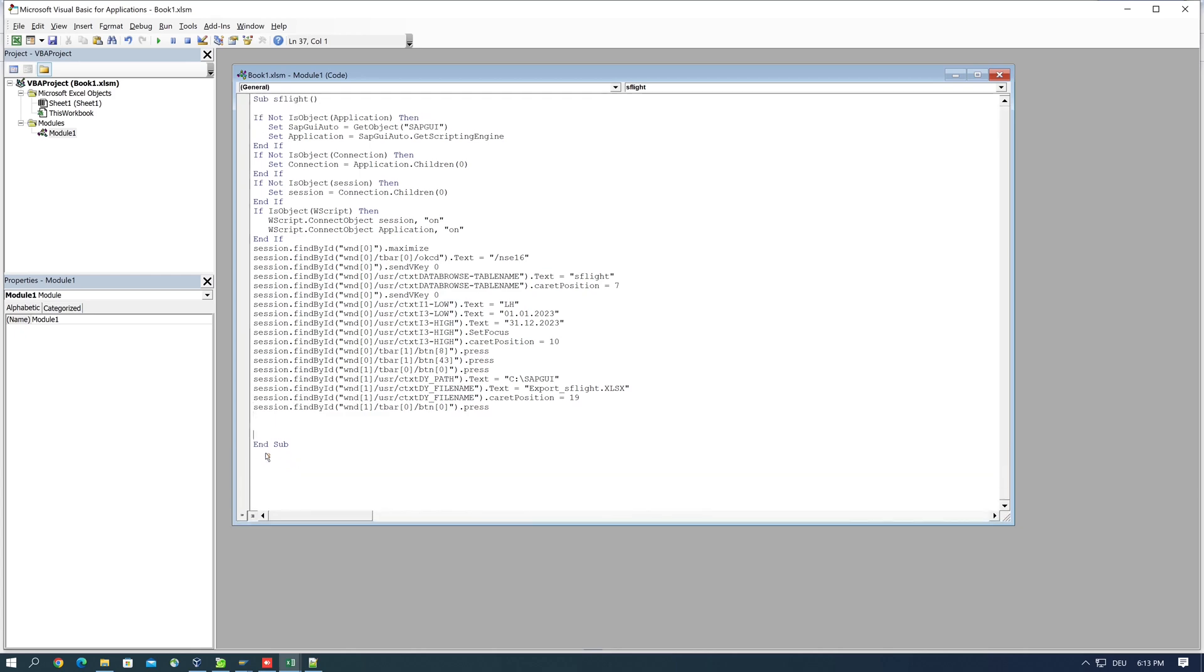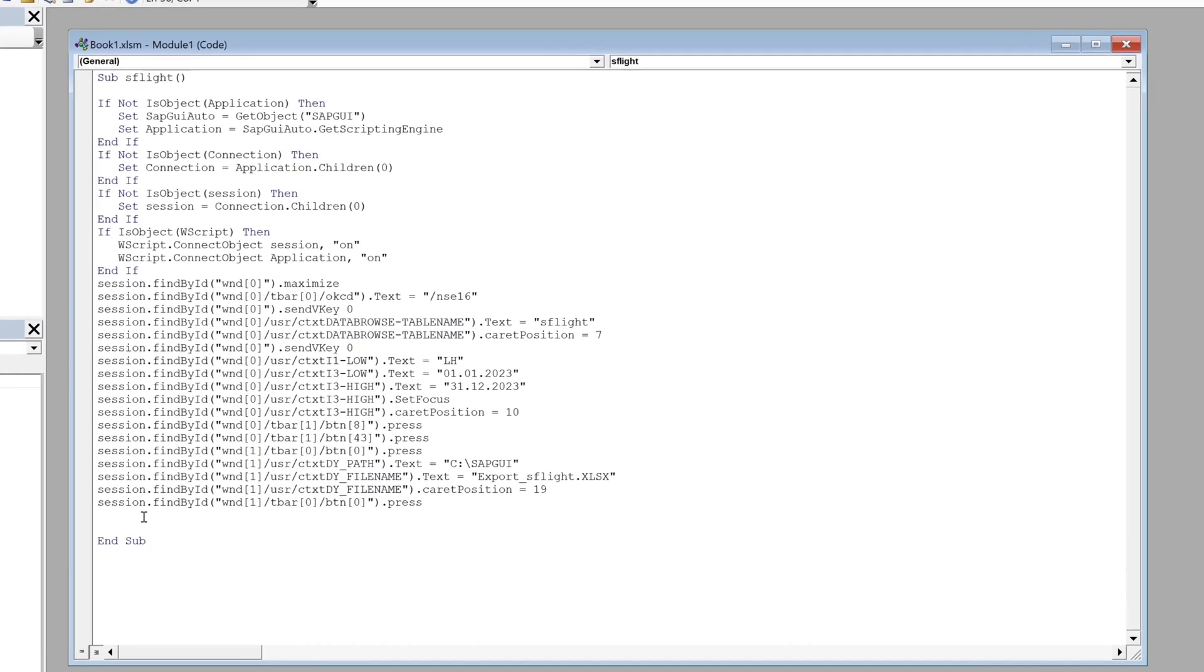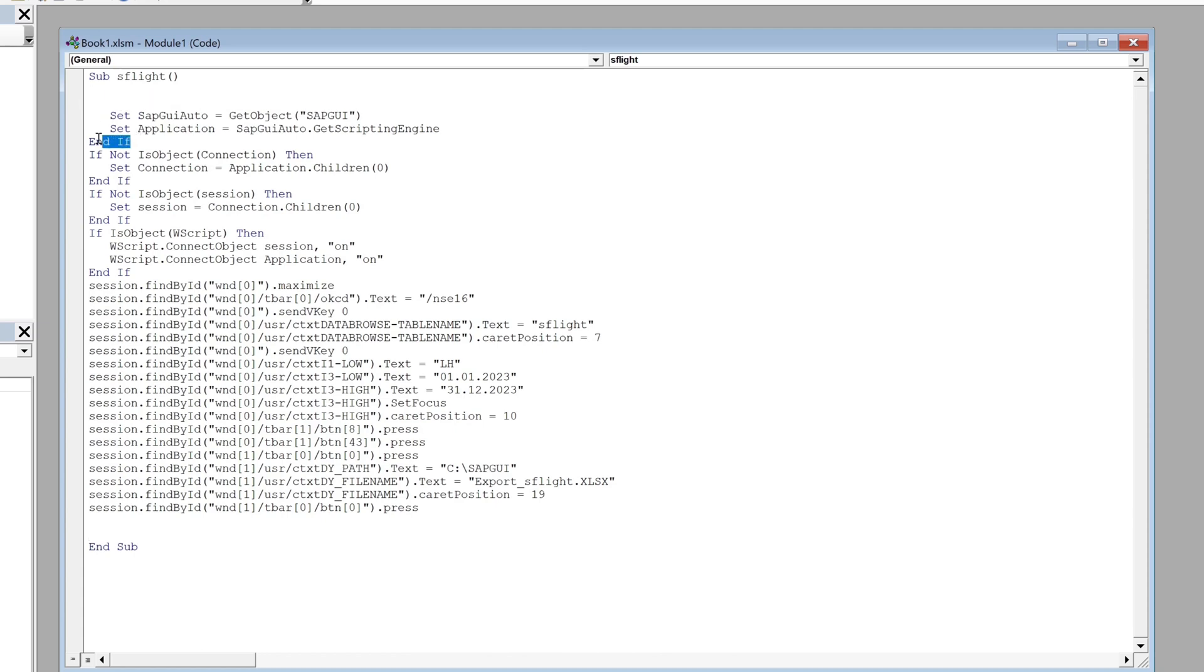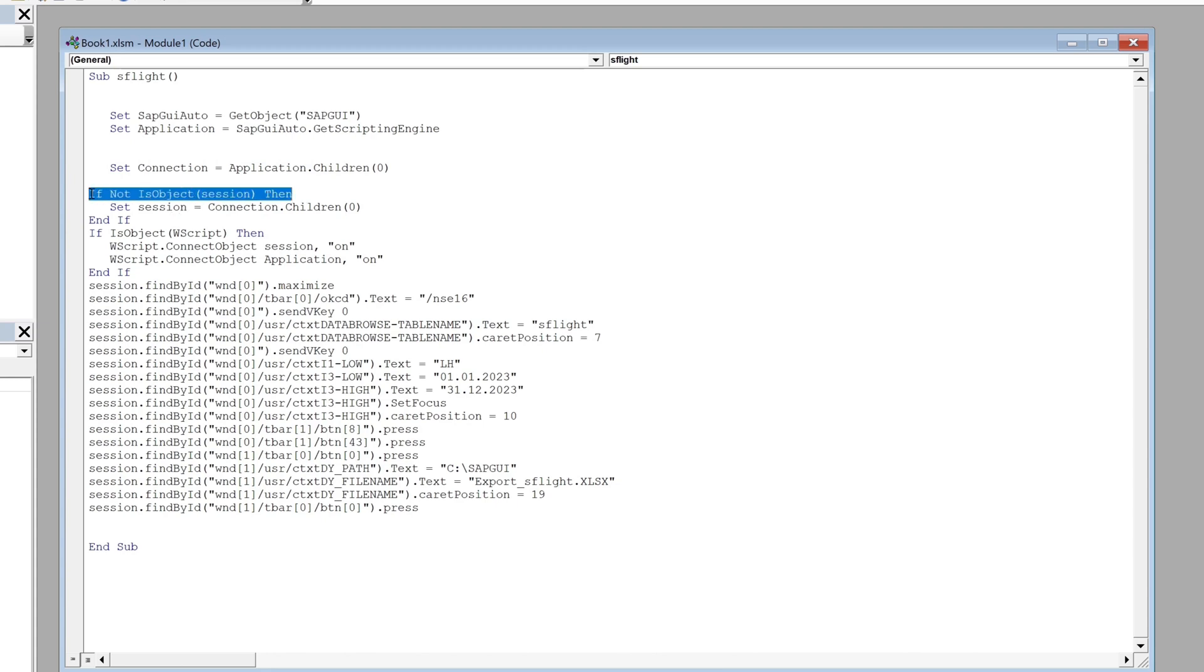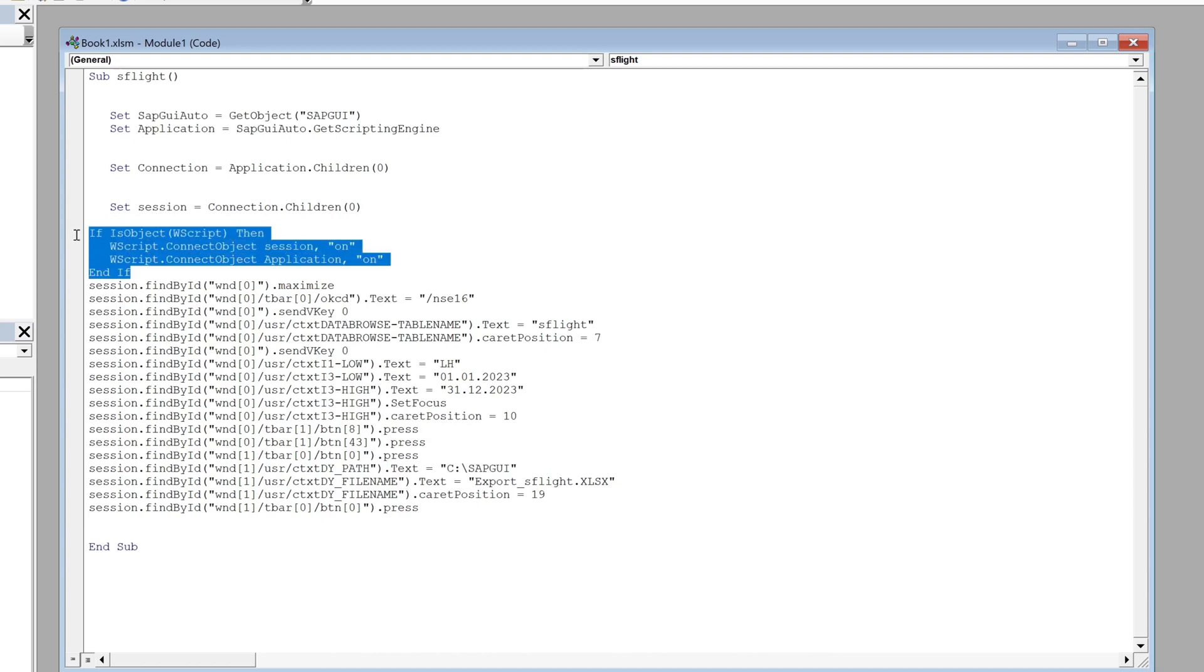This is the generated script and now we do some changes. We delete the if and end if code lines because we don't need this here, and we delete this as well.